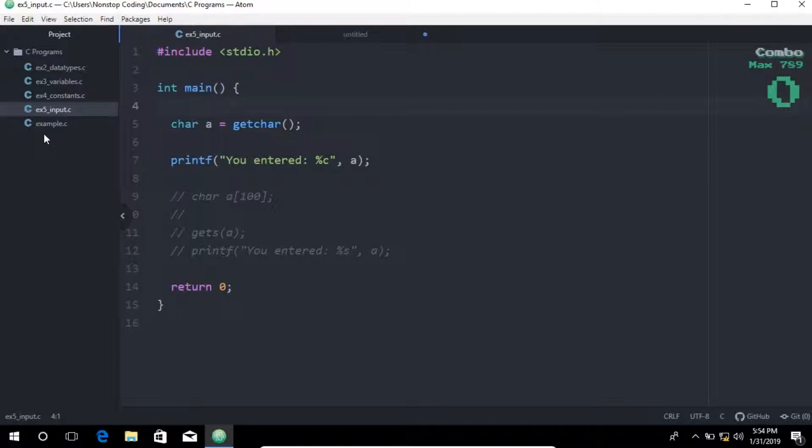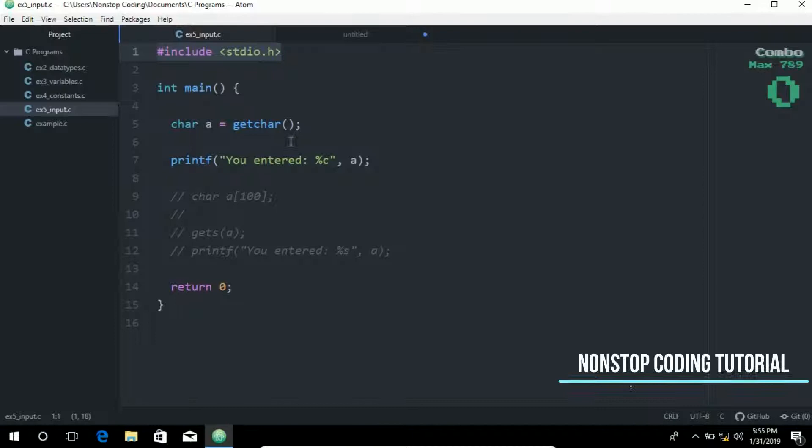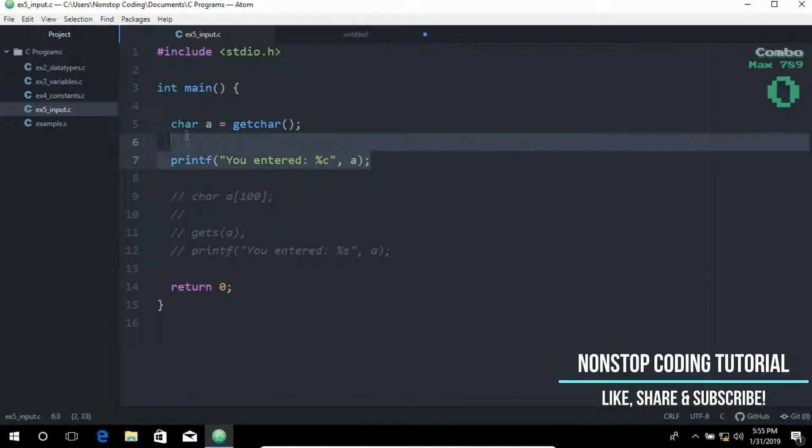I have created a new file, ex5_underscore_input.c. And I have here a few elements.